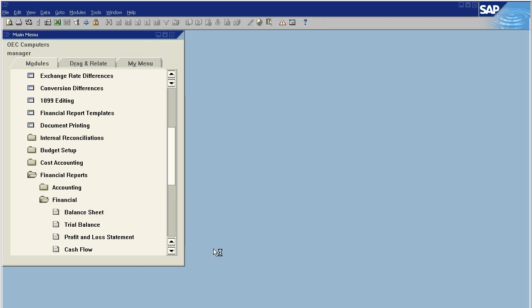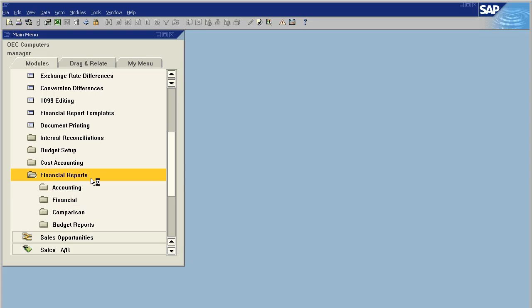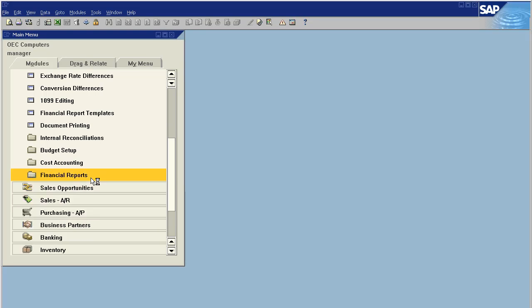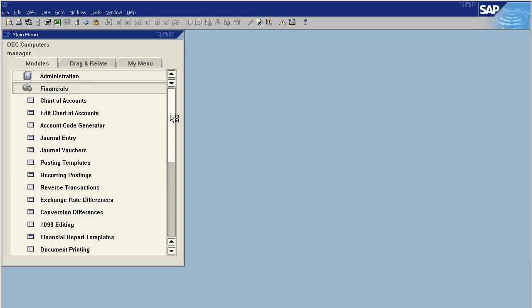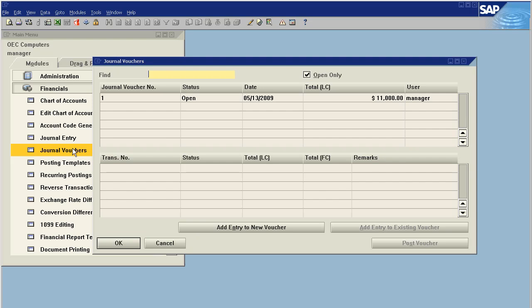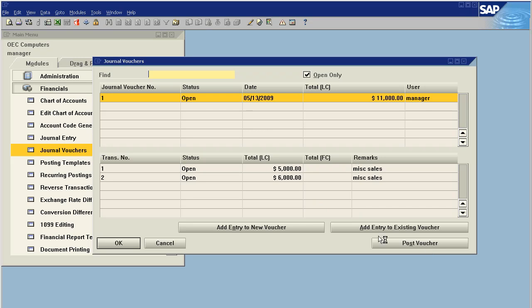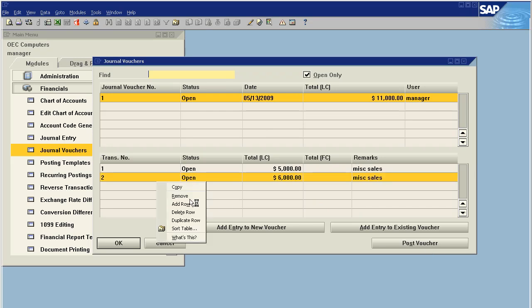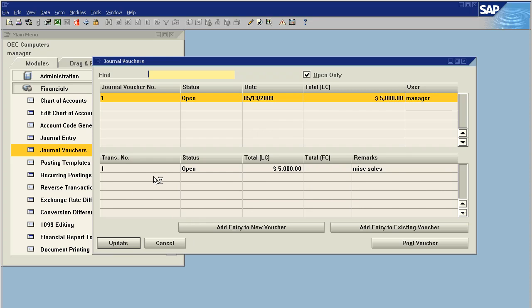Now that we've confirmed that everything is posting as we expected and it is yielding the correct results, we want to make sure there's no errors in our entries. We can go back to our journal vouchers, look at voucher number one, and if this is correct we can say post voucher. If it is incorrect we can always go to the line and remove just this row, say delete row, and we can remove a single line from the voucher.